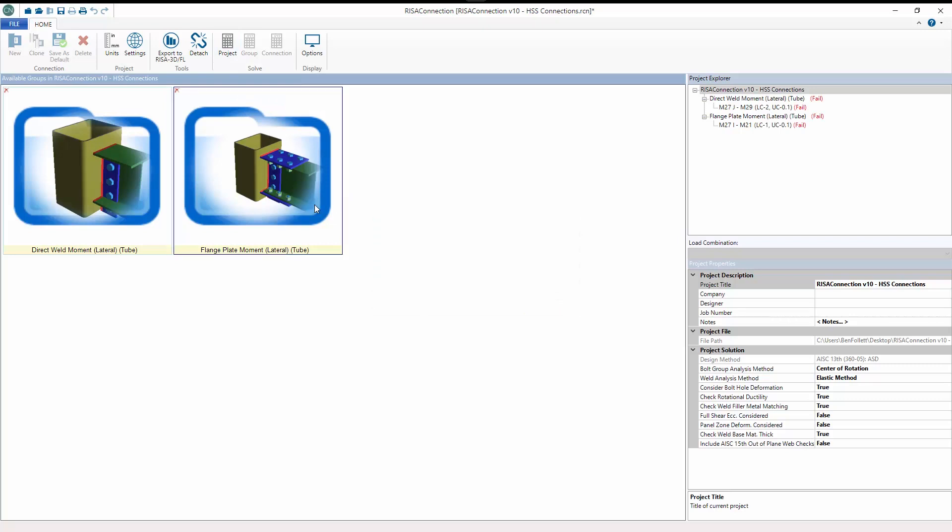For more information about these features and other new features included in RISA Connection version 10, please visit RISA.com/new-features.